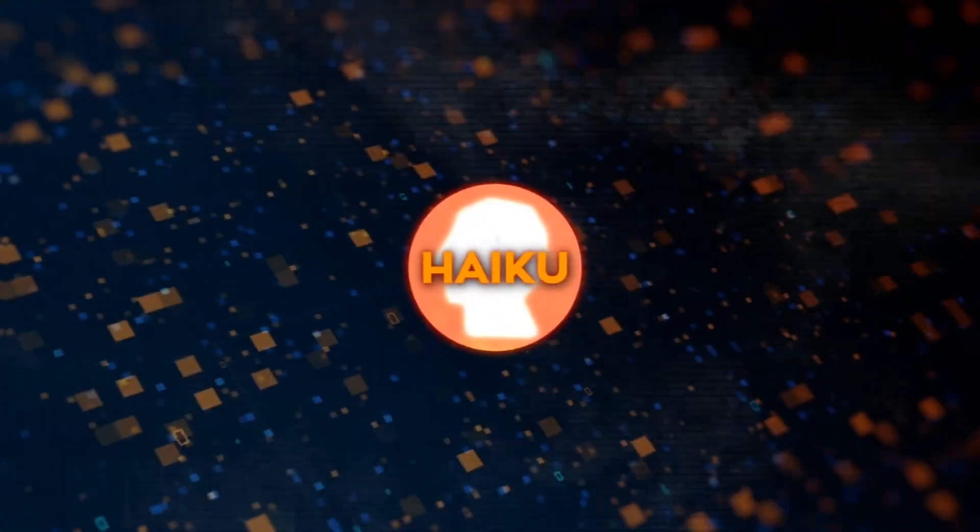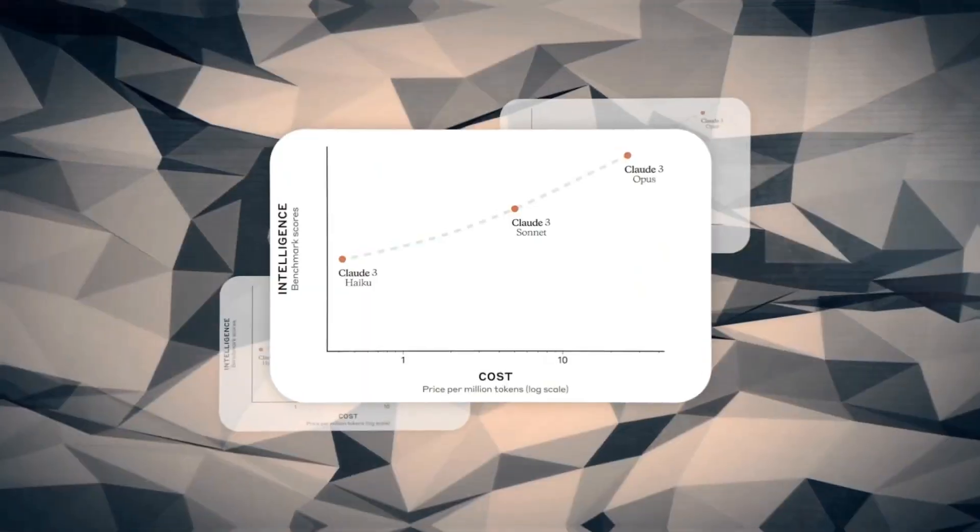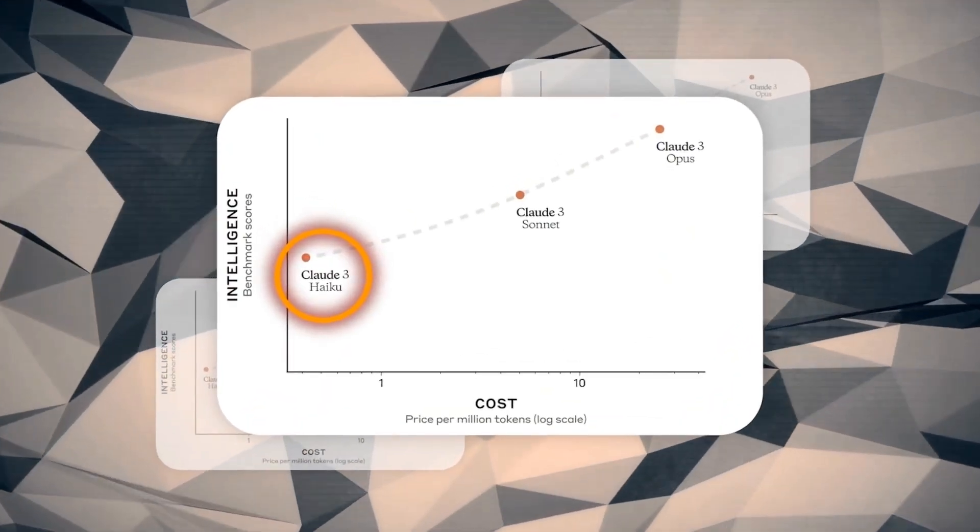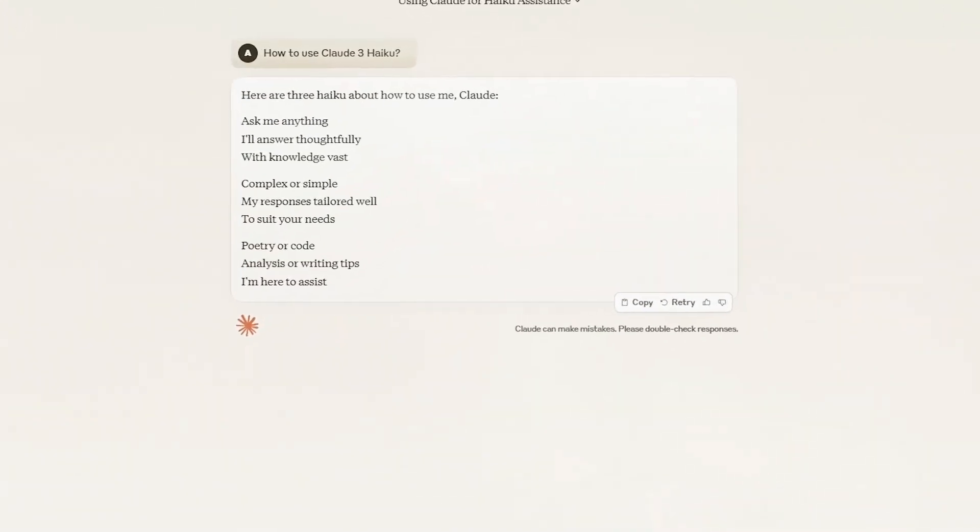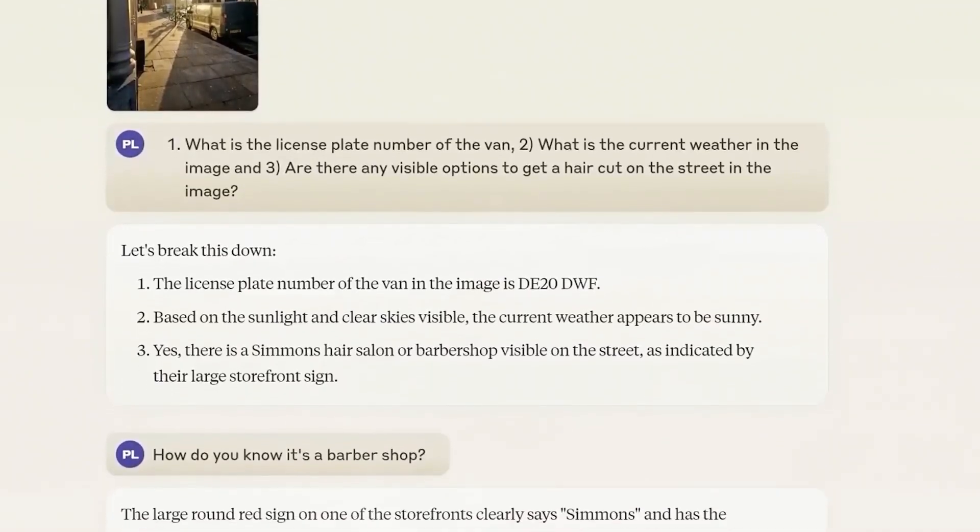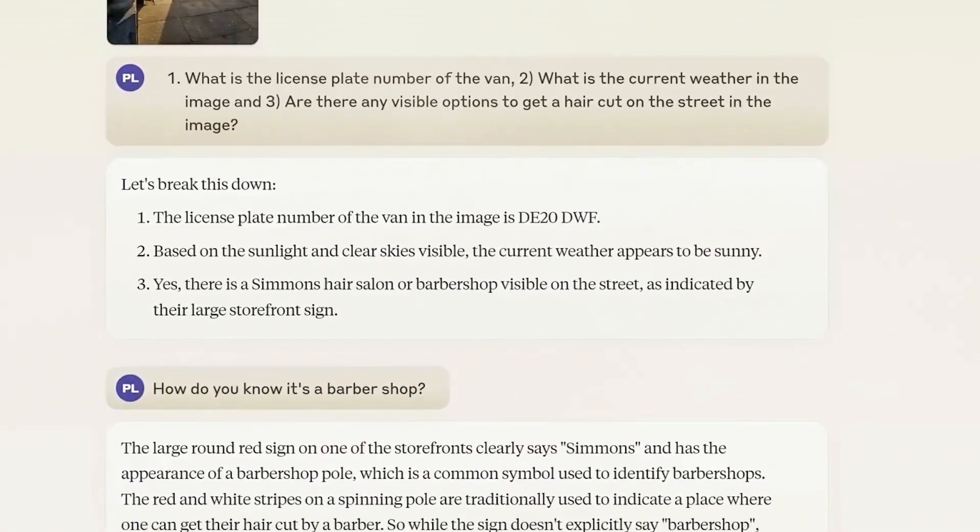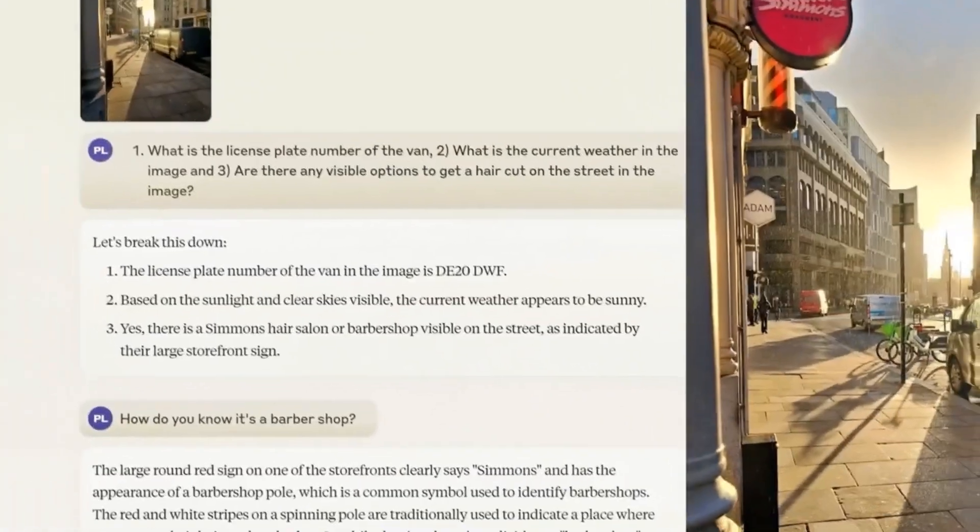Last but not least, there's Haiku, the tiny but mighty model. It's the most efficient option, crushing similarly-sized models in performance, speed, and cost. Need to digest a giant research paper in seconds? Haiku's got your back, charts and graphs included.